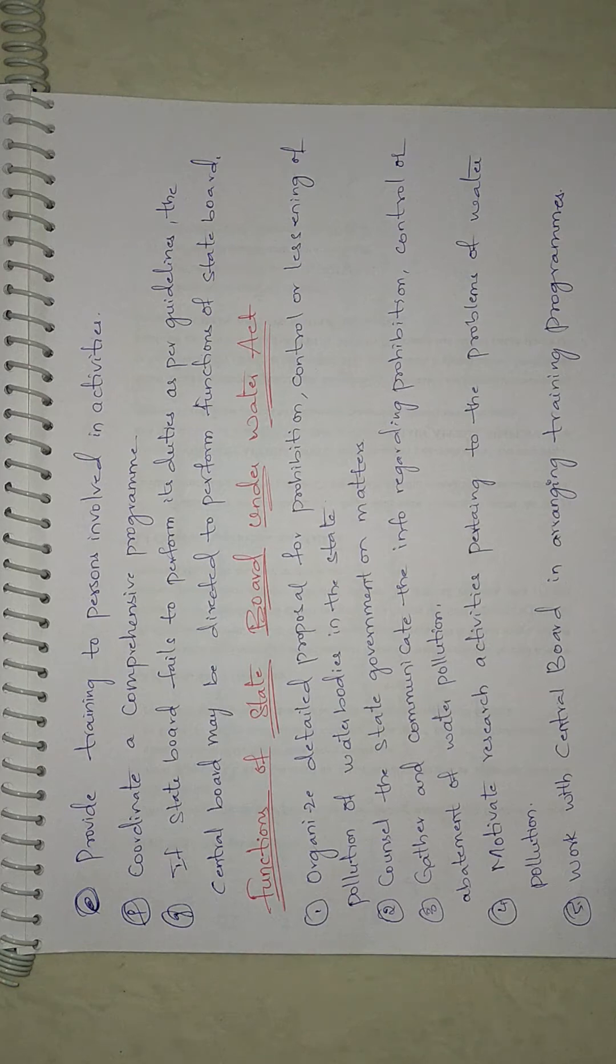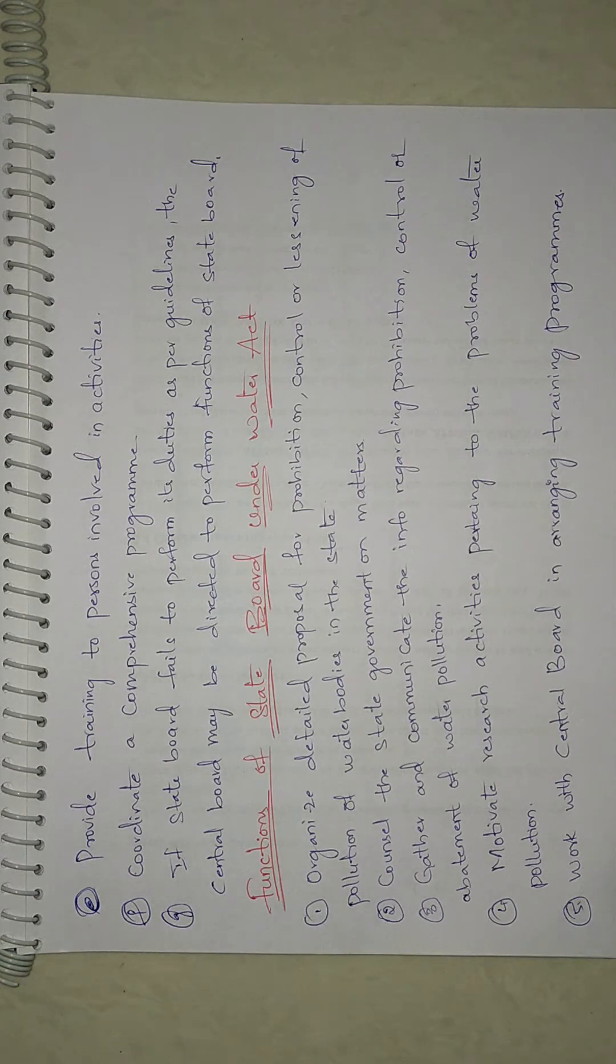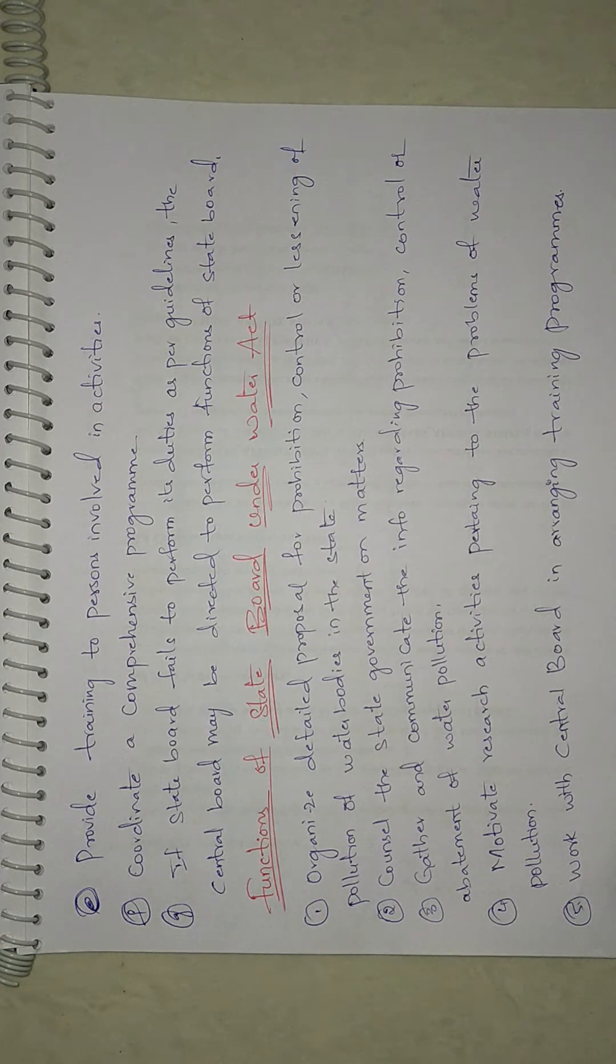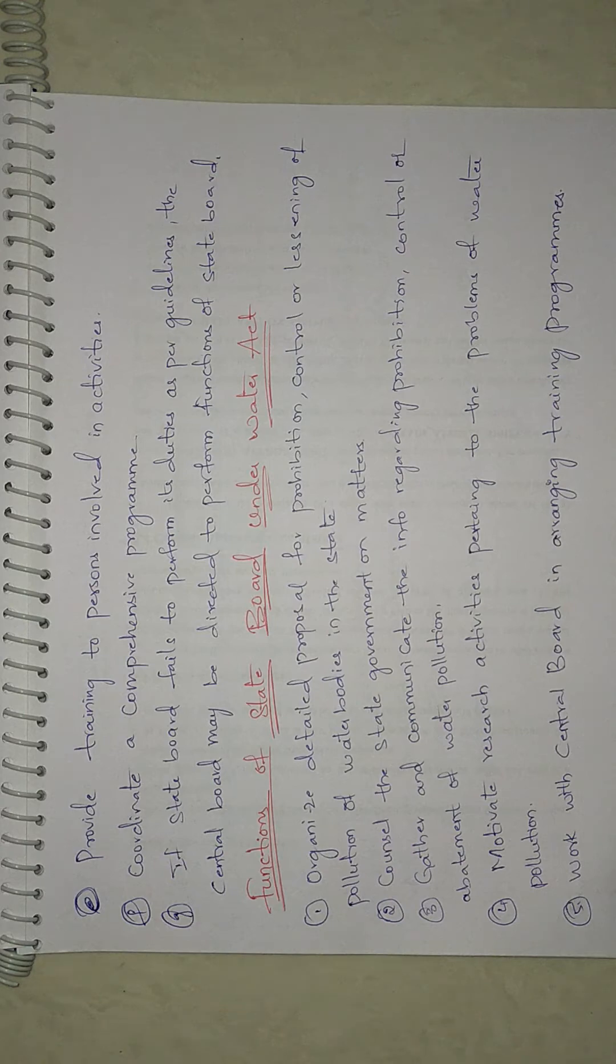If the State Board fails to perform its duties as per the guidelines laid by the Central Government, the Central Board may be directed to perform the functions of the State Board.